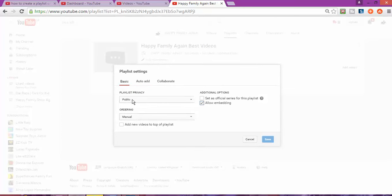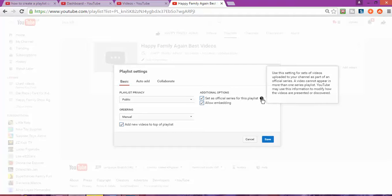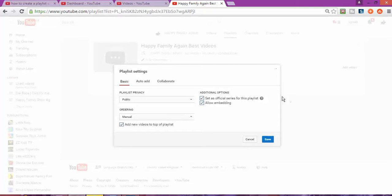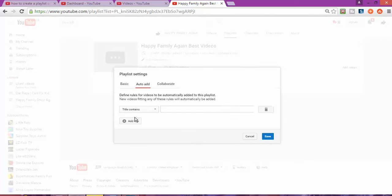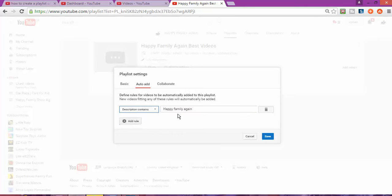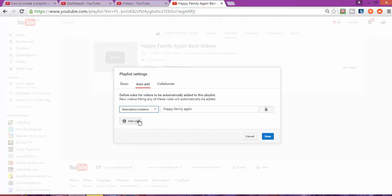I'm going to select all the videos. In the settings you can see options like 'Add new videos to the top,' and you can also set this as an official playlist. There are some rules for the official playlist. I'm going to set it to work automatically using the keyword 'Epi Family Again.'